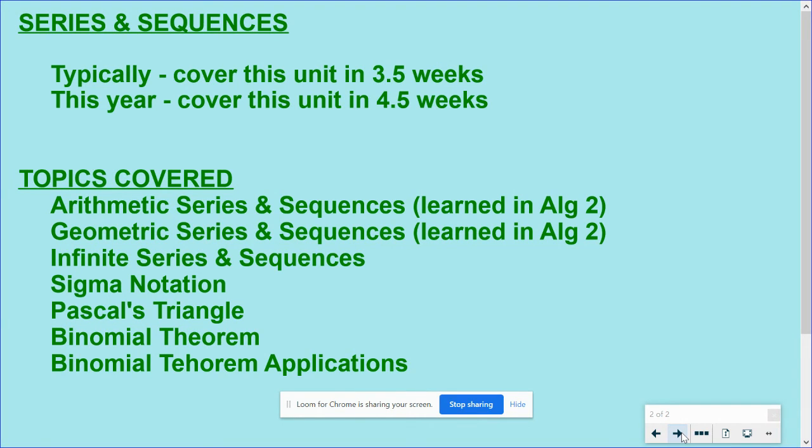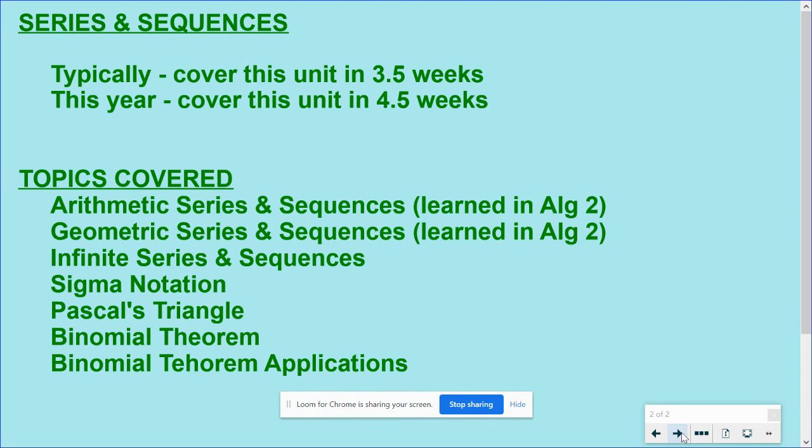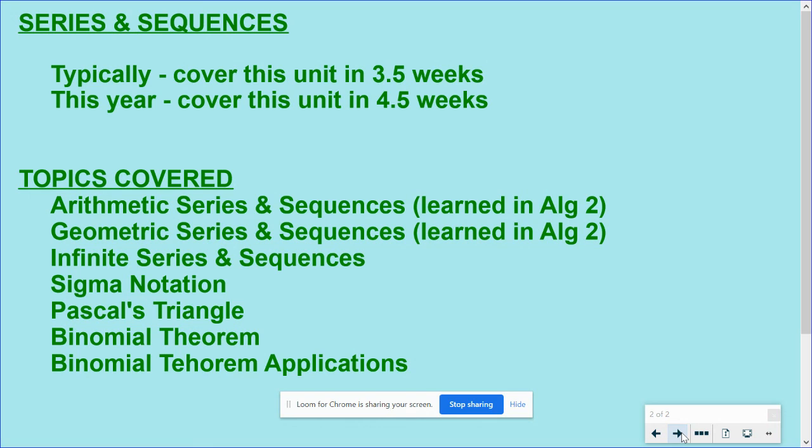Okay, so what I would like you to do next is get that note sheet out in front of you that says 12-1, Sequences in Series, and get to the second video where I go through those notes. All right, let's get back. Thank you very much.